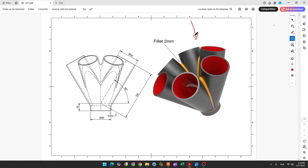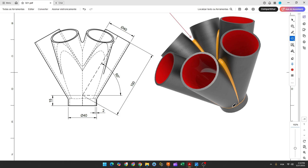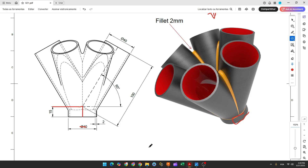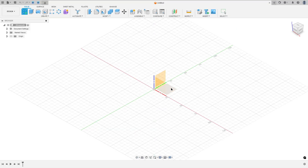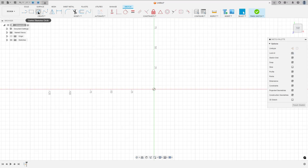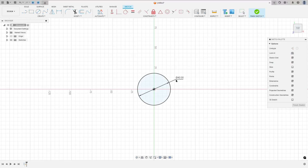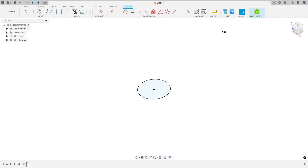The first step to create this part is to make the base. We'll select the top plane and make a circle with 40 millimeters, then extrude it 15 millimeters. Go to create a sketch, select the top plane, select the circle tool, click at the midpoint, and make a circle with 40 millimeters of diameter, then finish the sketch.